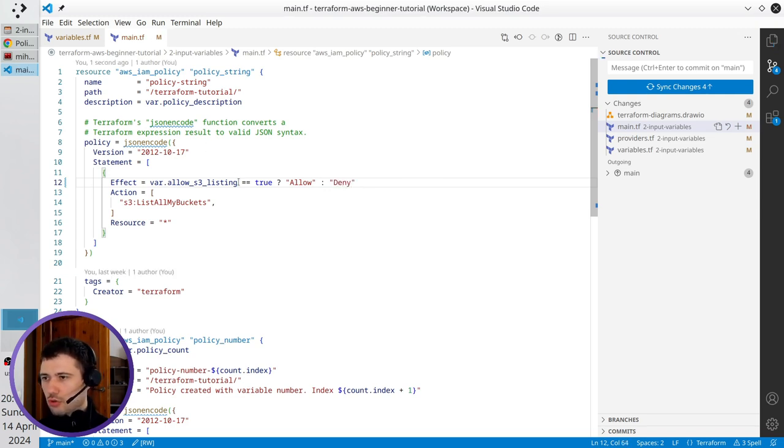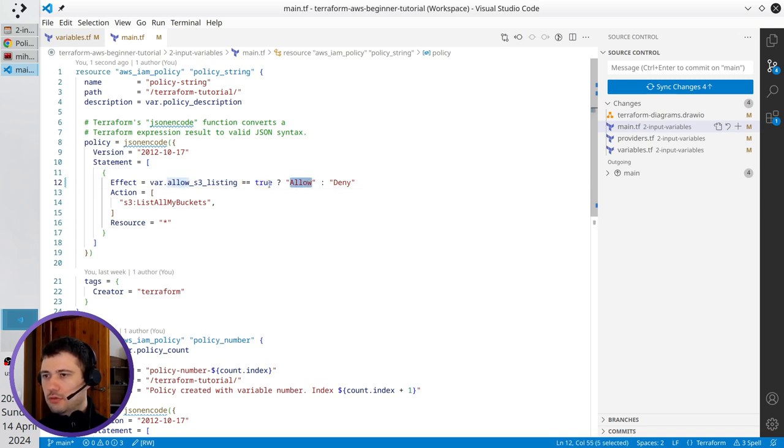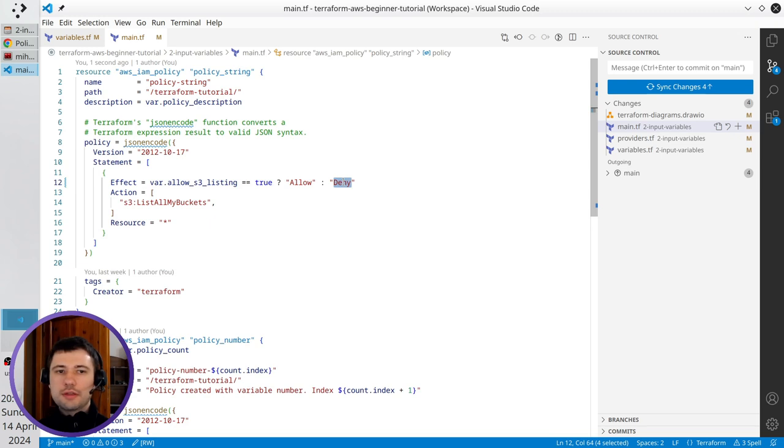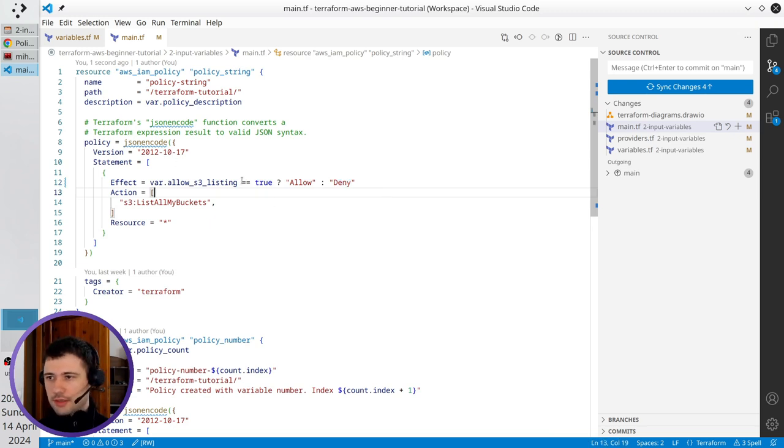So if allow listing is equal to true the value will be allow. If it is not equal to true the value will be deny. Let's test my changes.